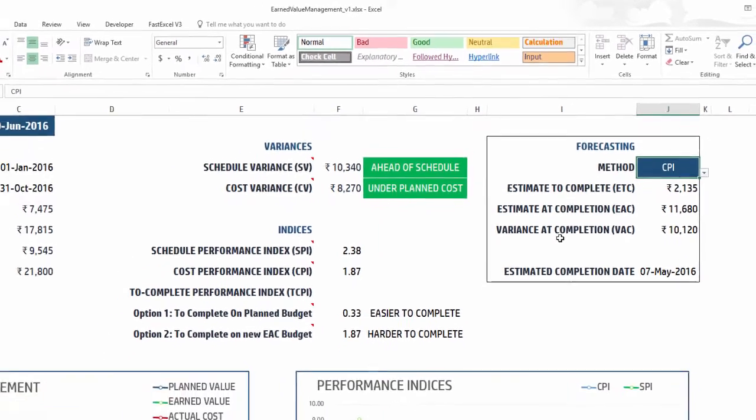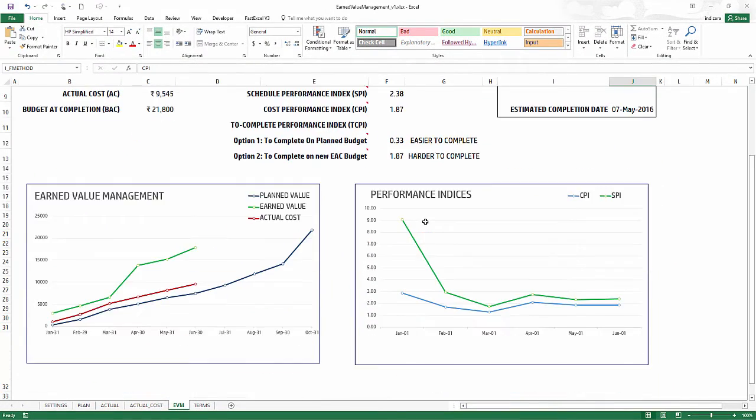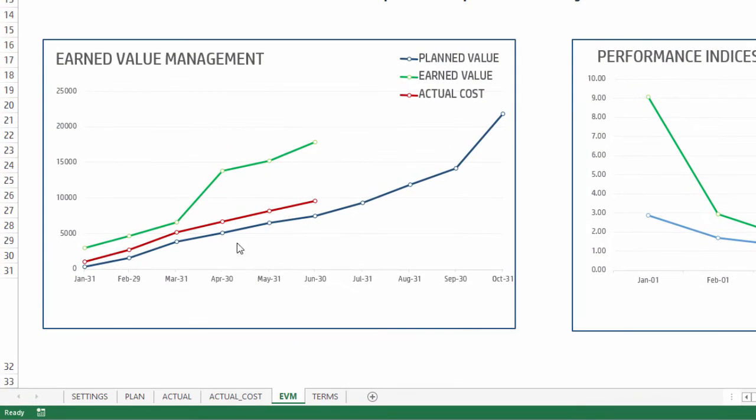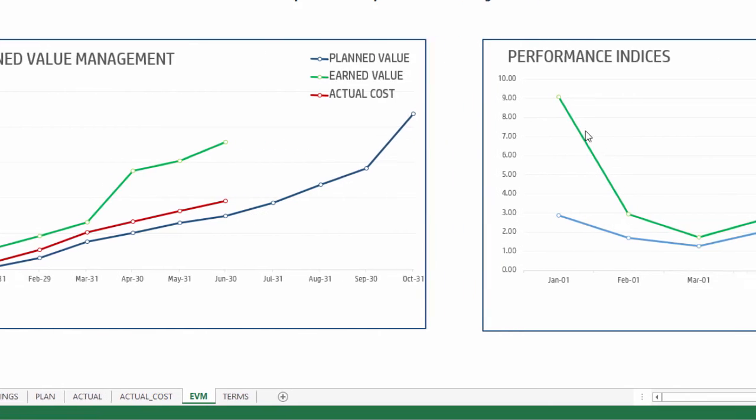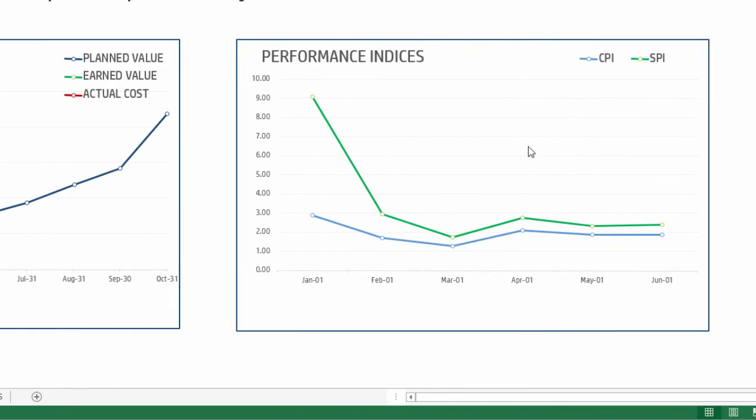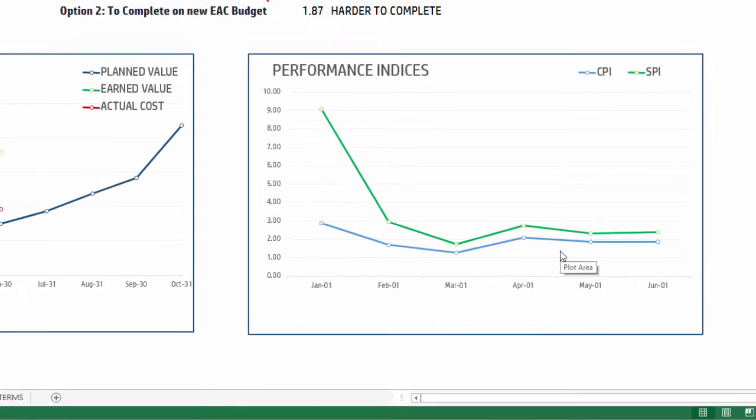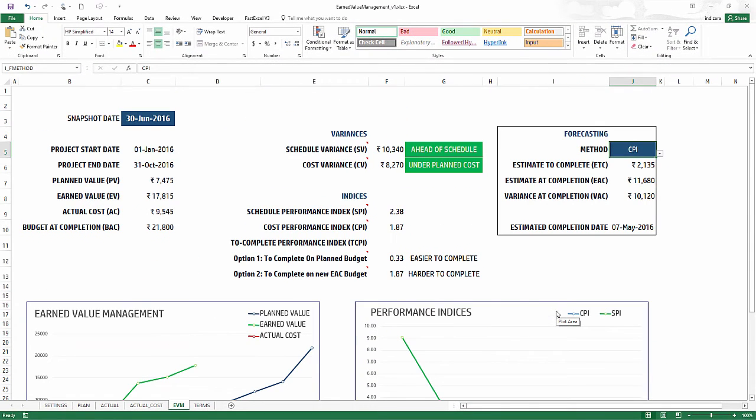Finally, we have a couple of charts here which will show the planned value with respect to the earned value and the actual cost, so you can visually see how your project is performing. And then also the two indices CPI and SPI - the trend, so you can see how these indices have changed over the course of the project so far. So that's all this sheet is about. You can print it or export to PDF as well.